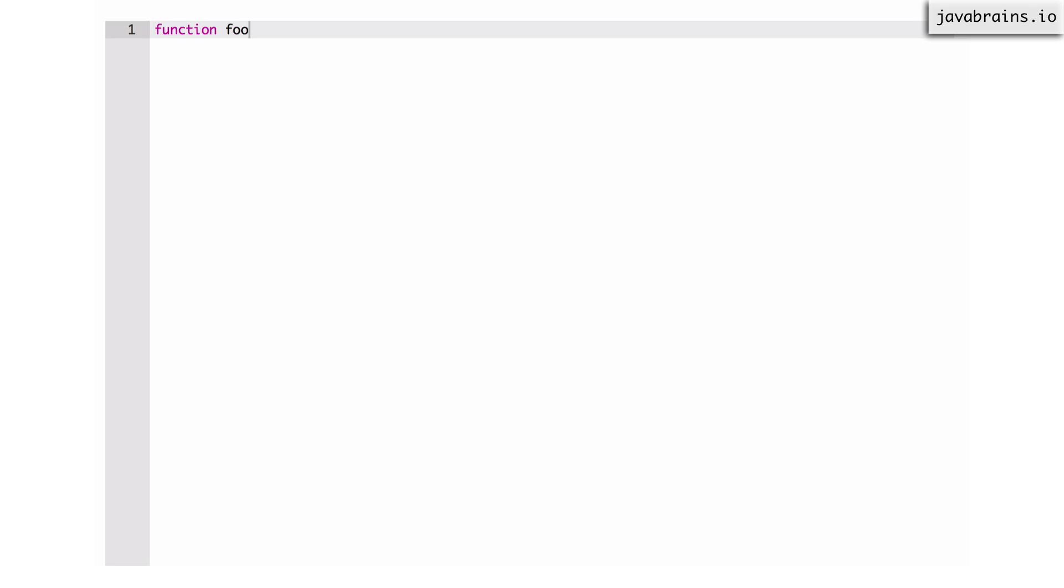The first way is by using what's called a function declaration. This should be familiar to people coming from other programming languages. This is kind of standard across a lot of the C family of programming languages. So let's say I'm going to create a function called foo. I would do something like this. Say function as a keyword, I give it a name, open close, and then the curly braces to denote the function body.